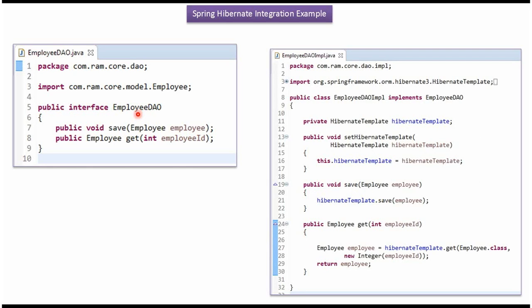Here I have defined the interface EmployeeDAO. It has 2 abstract methods: Save and Get. Here I have defined the class EmployeeDAOImpl, which implements the EmployeeDAO interface and provides implementation of the Save and Get methods.